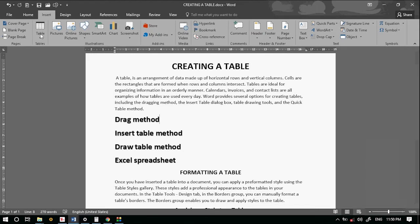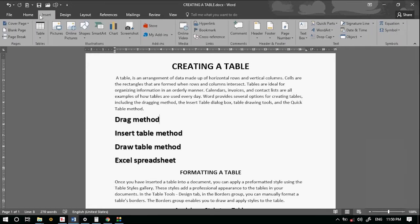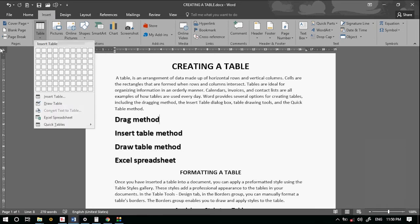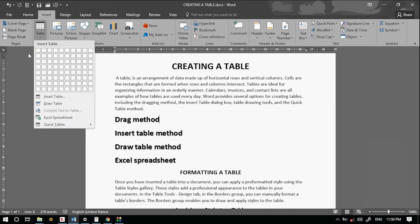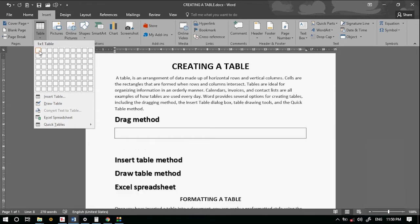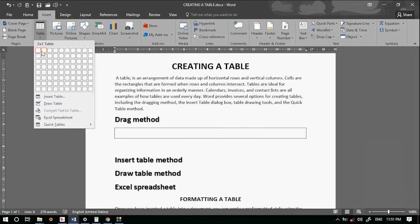In the table, we will look at different methods to create a table: drag method, draw table method, insert table method, and Excel spreadsheet.